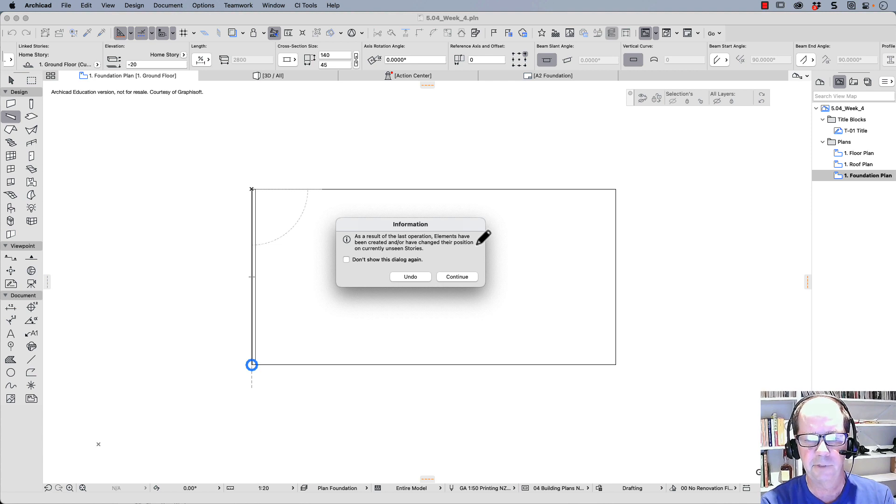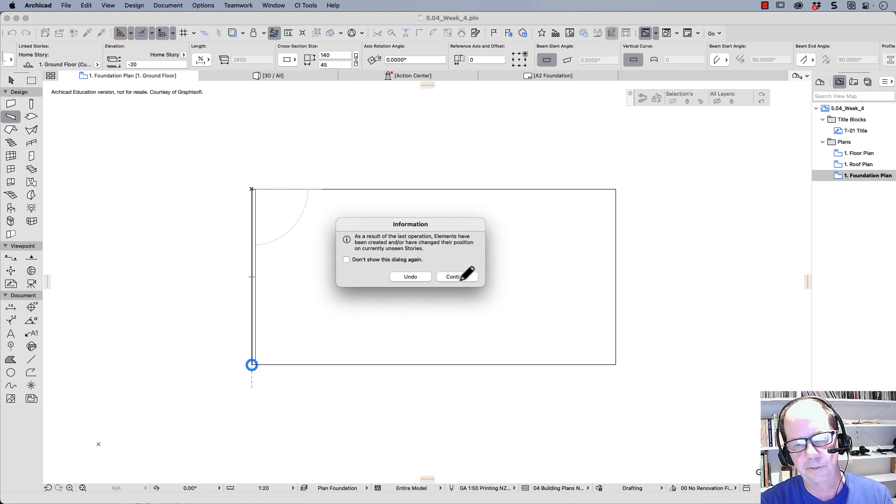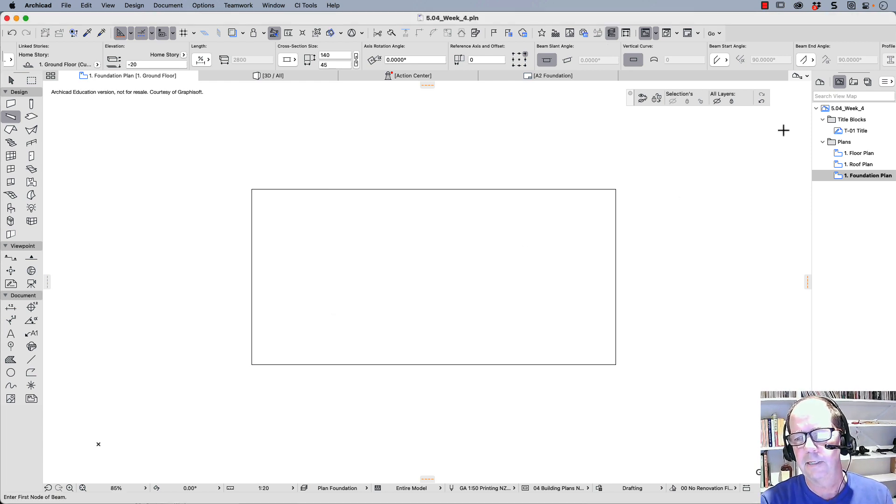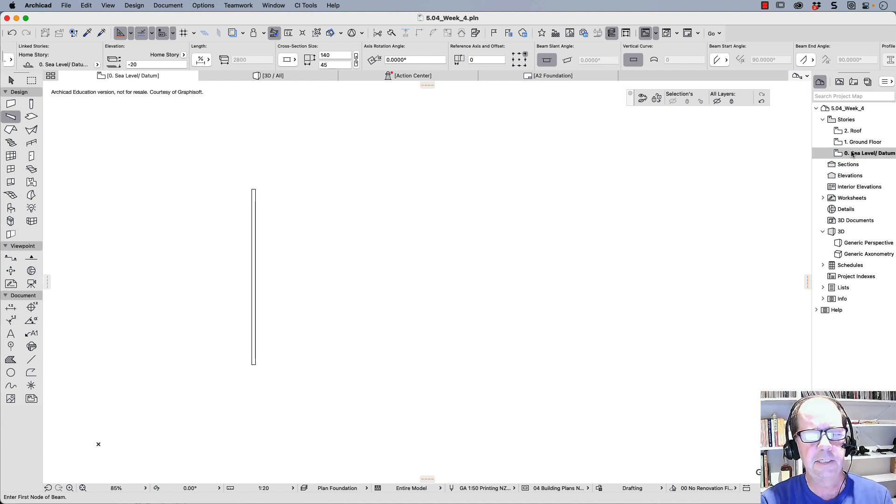As a result of the last operation, elements have been created and have changed their position. Now what's going on here? I'm going to continue to show you where that's ended up. So that particular object has ended up on the sea level.